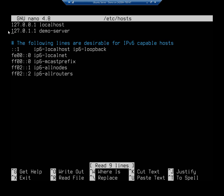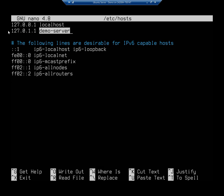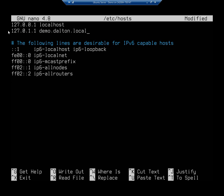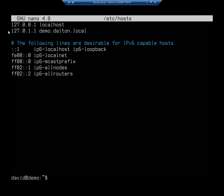Right here on this line, this is our loopback name resolution. So we see localhost. But we see the old name demo-server. So I'm going to replace that with demo.dalton.local. And then I'm going to write that and exit out.